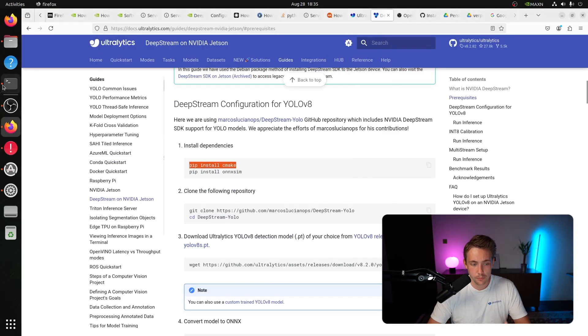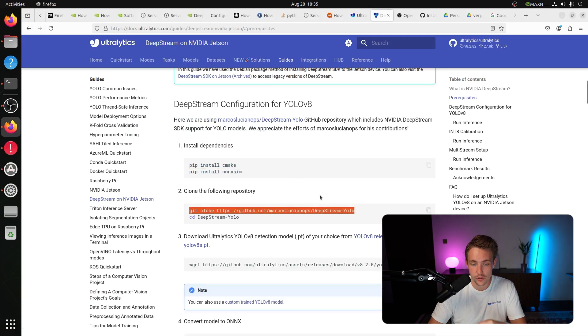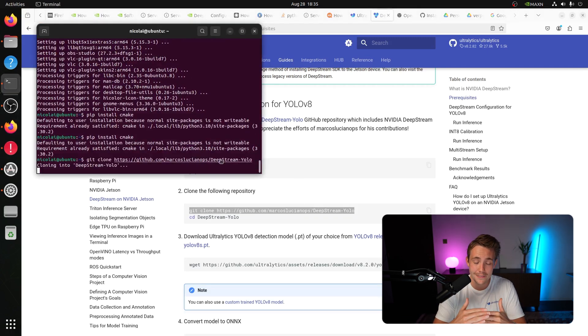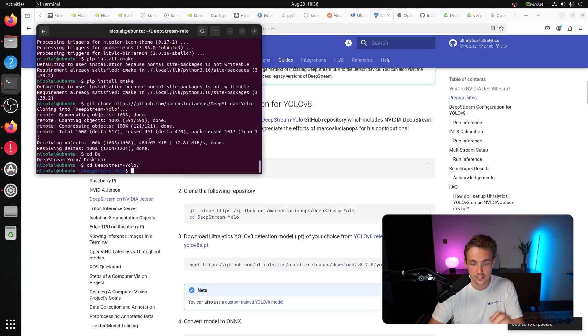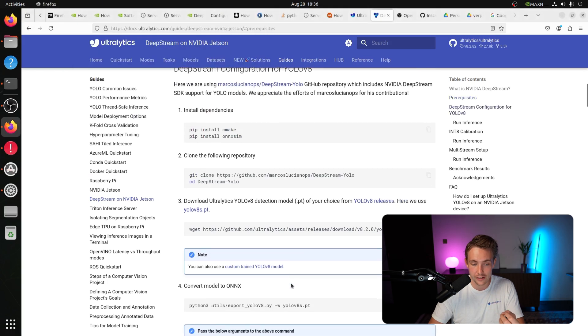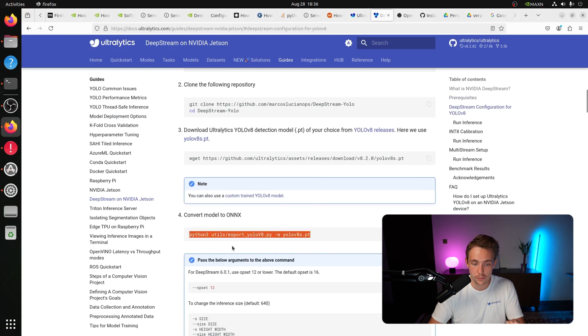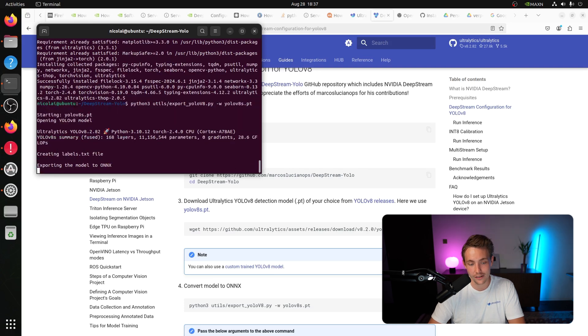Now inside the NVIDIA Jetson board, I'll copy-paste the install steps. First we need cmake, then onnxsim. Then we clone the GitHub repository for running YOLO models on DeepStream - all different YOLO versions are supported. We get the configuration file which we'll modify for our specific model, and we need to specify the labels text file. I'm downloading the weights for a pre-trained YOLOv8 small model, then converting it to ONNX using a script from the repo. Now we have both the PyTorch file and the ONNX version of YOLOv8 small.